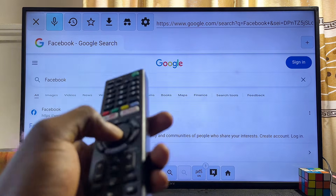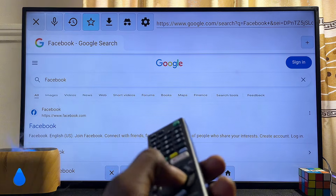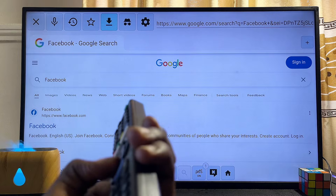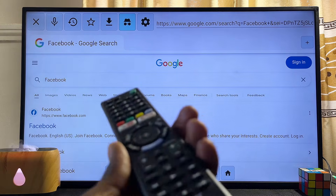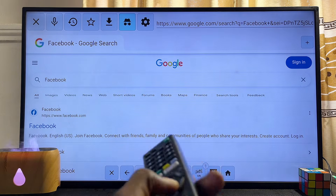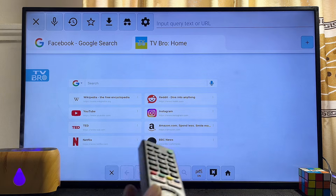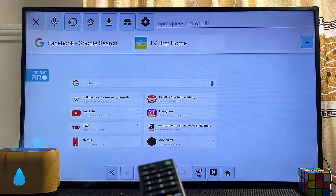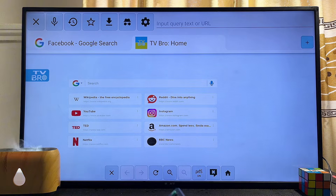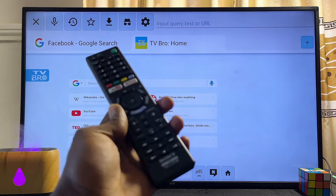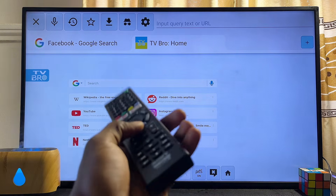This browser also has a lot of other interesting features. It has a voice mode where you can browse using your voice. It also lets you track your history, there is a bookmark feature, you can find all of your downloads, and there is also an incognito mode if you want to browse privately on your TV. From the browser's home page you also have some default websites you can visit, like Facebook, YouTube, Netflix, and other websites.